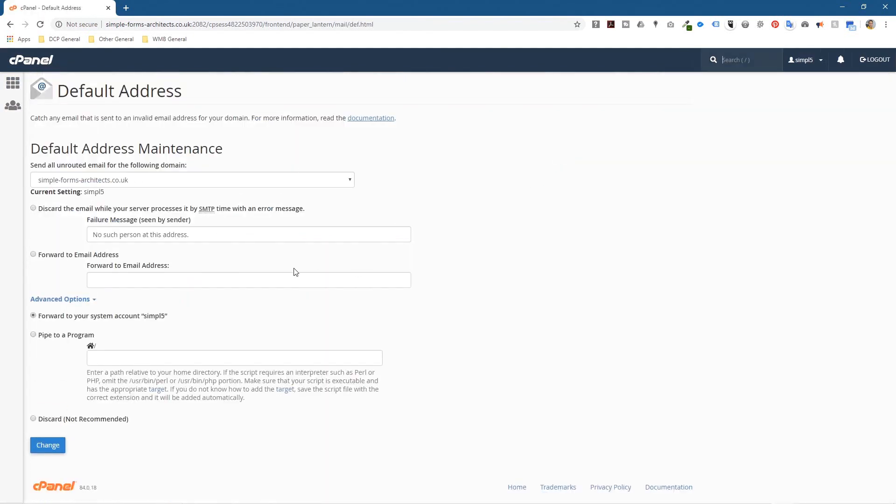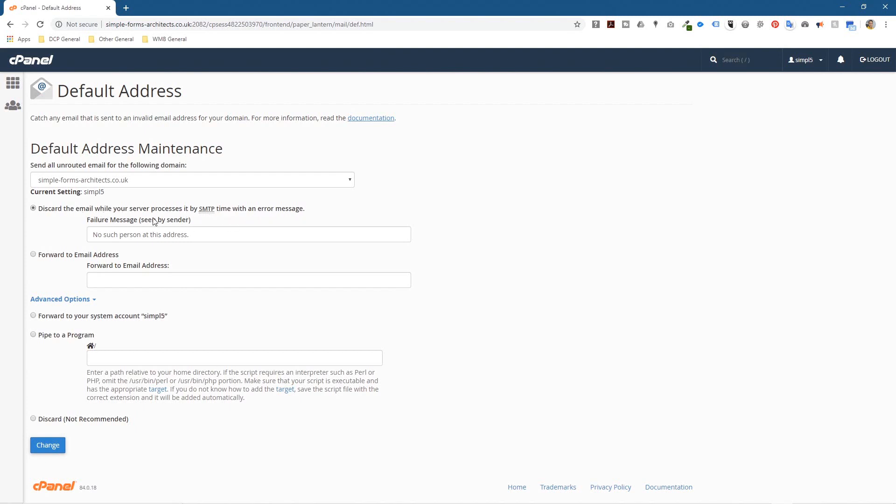Now what's happening at the moment is if someone sends an email to, so let's say we've created one email account called info at simpleformsarchitecture.co.uk, and if someone sends something to admin at simpleformsarchitecture.co.uk, the email gets forwarded to this account here if it doesn't exist. So we want to stop that. So we're going to click here, discard the email while your server processes it by SMTP with an error message failure message seen by sender: no such person at this address.